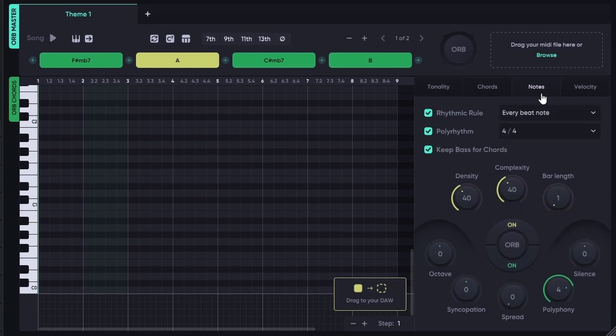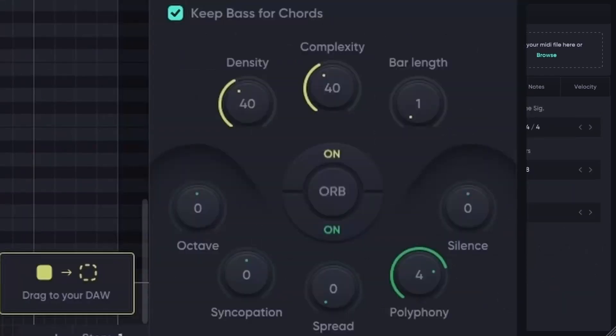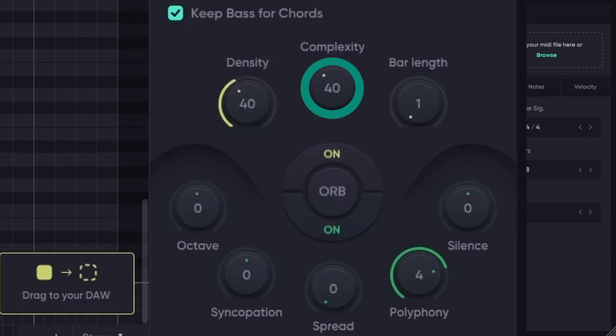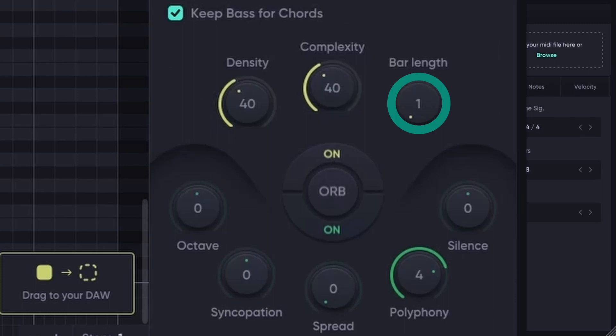With these basic elements you can easily make a song. I'll quickly explain what the most important knobs in ORB stand for. This knob determines how many notes should be in the melody. This knob sets the parameter for the complexity of the melody — the higher the number, the more spread out the notes will be. And with this knob you set how long one repetition lasts.